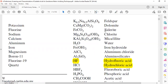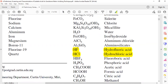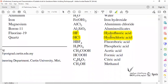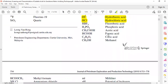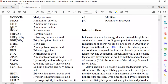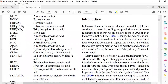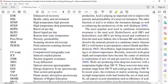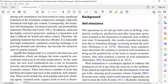Talking about sandstone acidizing, we will handle minerals like feldspar, dolomite, siderite, and chlorite, as well as clay minerals. Some of the acids discussed in the paper include APCA, GLDA, and so on.